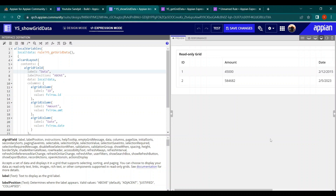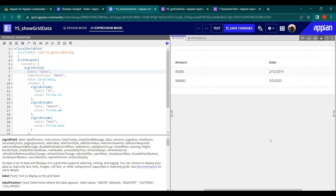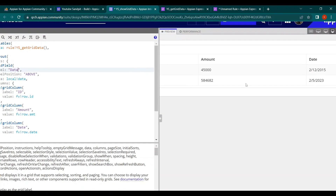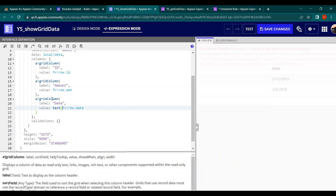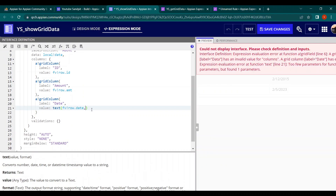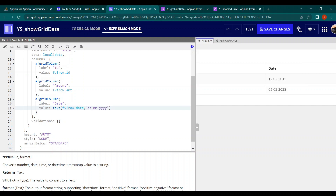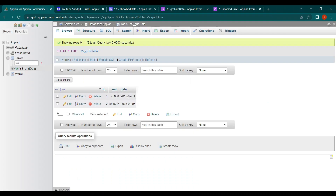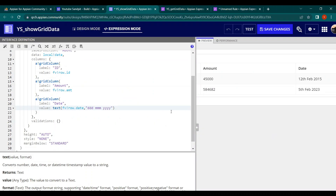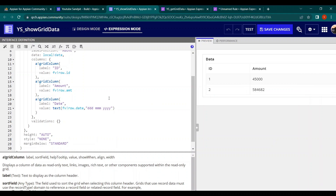Now let's apply the TEXT function to format the date column. The date value from the database is already available. Wrapping it in TEXT with the format 'dd mmm yyyy' will display it nicely — for example, '12 Feb 2023'. Adding more 'm's gives a more readable month name. Since this field is date-only (no time component), we skip the time formatting.